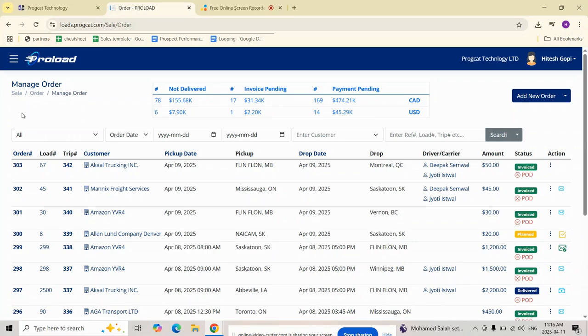Hello everyone, welcome back. In this video we will walk you through the process of setting a trip as delivered and attaching the proof of delivery in the Proload TMS.